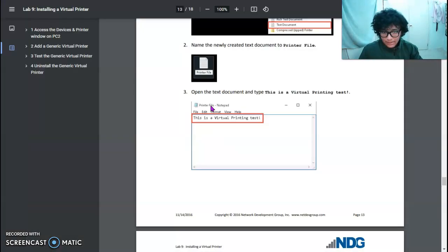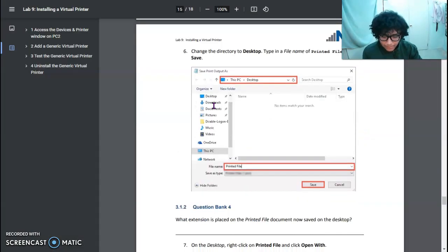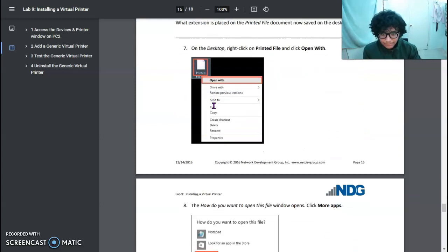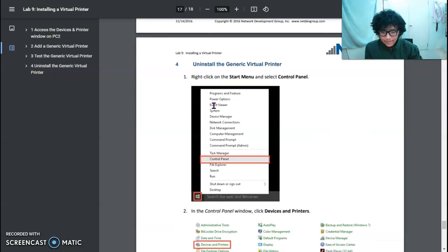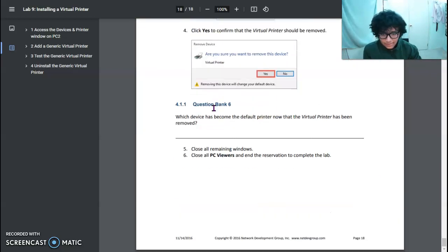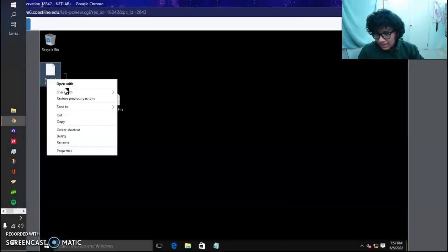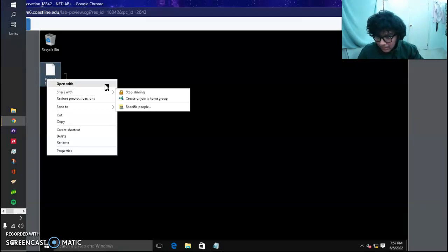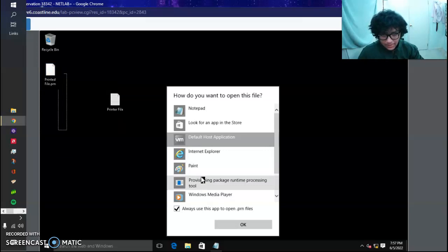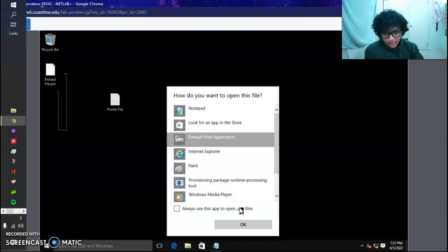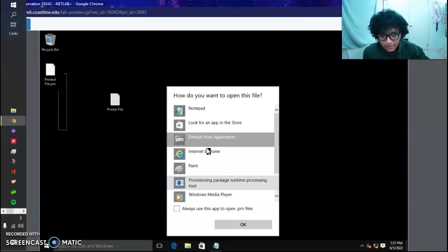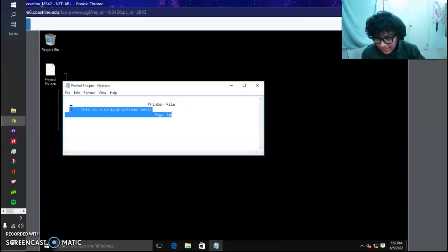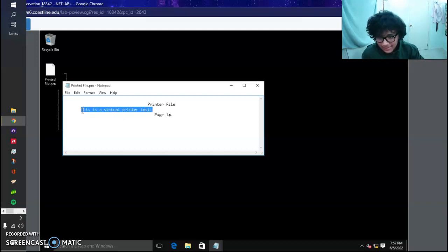Now we're going to open this up. When we do, we're going to go Open With. It's going to give us options. We just want to click More to give us all of our options for opening this file. It doesn't have to necessarily be with Notepad. We're going to uncheck 'Always use this app to open .prn files.' We're going to click Notepad. Now there you go - this is a virtual printer test. You got the page, Printer File, which is the title, then the text and the information about that page.